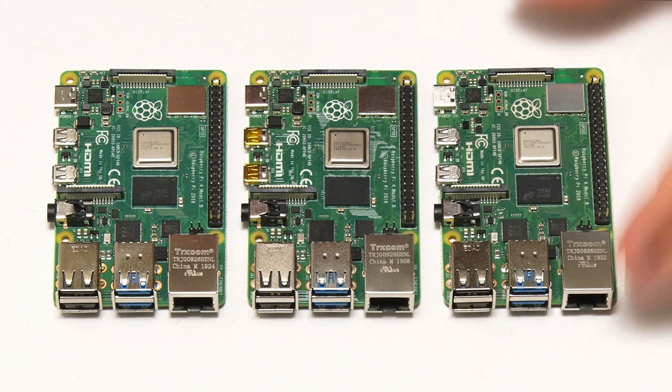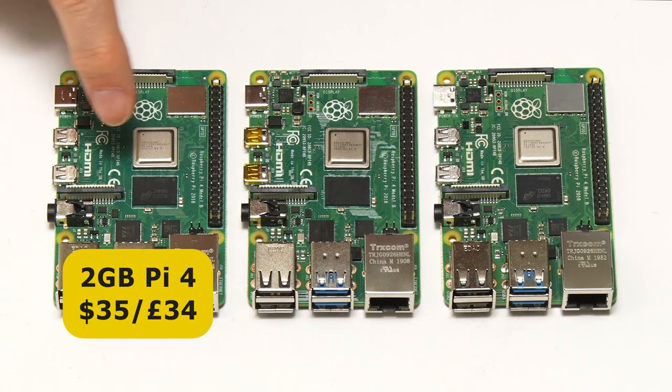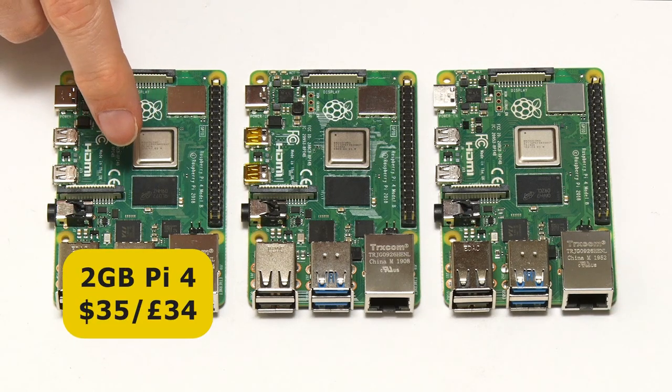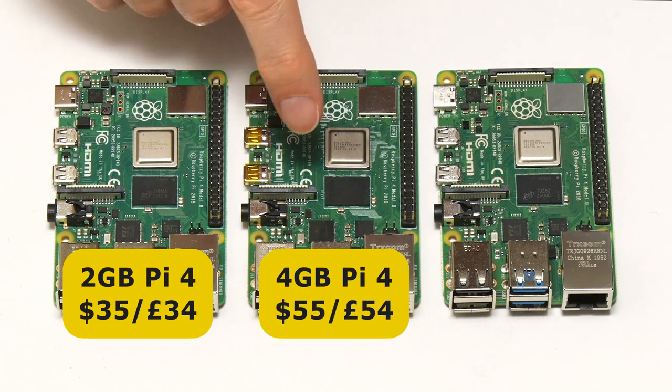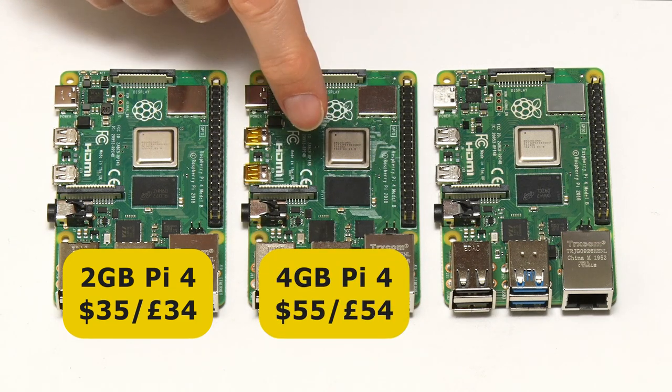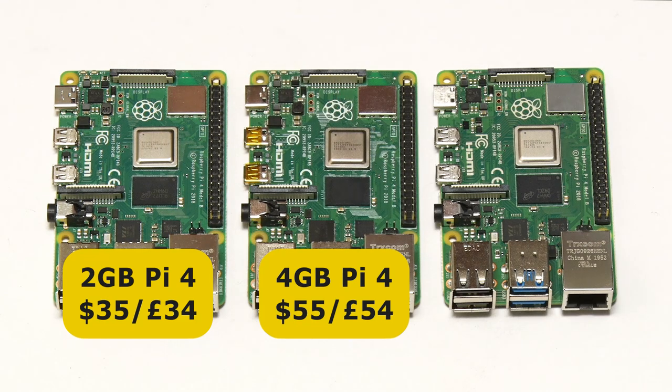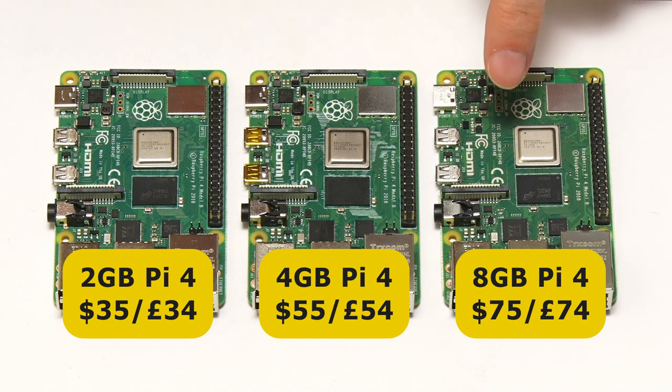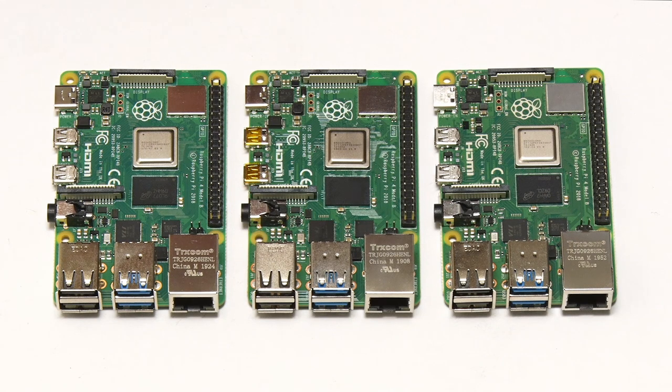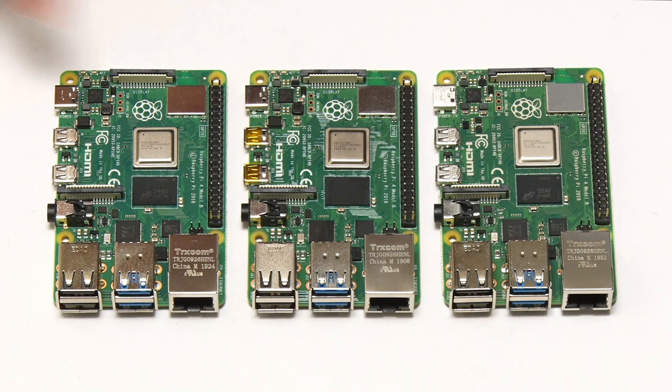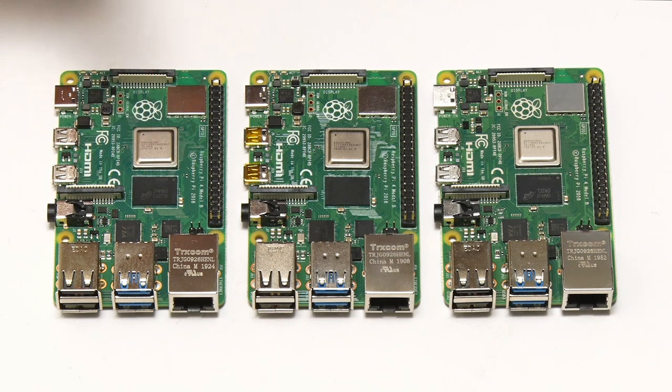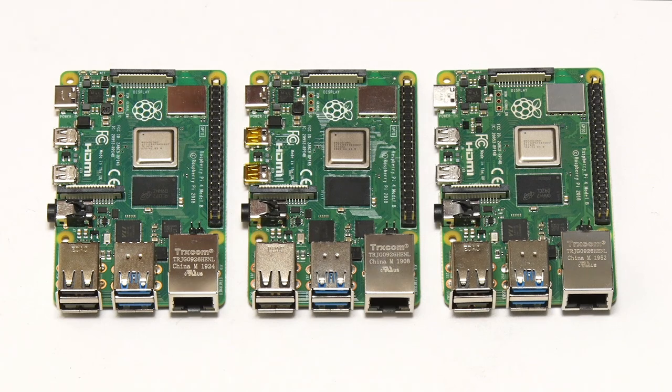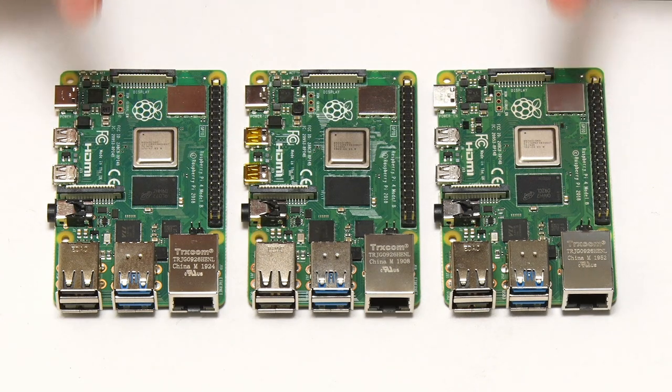Here we've now got the 2GB Raspberry Pi 4, which cost $35 or £34. The 4GB Raspberry Pi 4, which cost $55 or £54. And the new 8GB Raspberry Pi 4, which cost $75 or £74. And there was a 1GB Raspberry Pi 4 when the board first came out, but this was removed from the consumer-facing range in February 2020, when the 2GB model was reduced in price to $35.